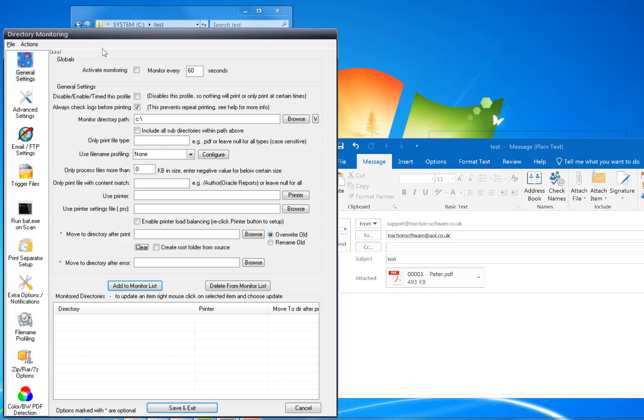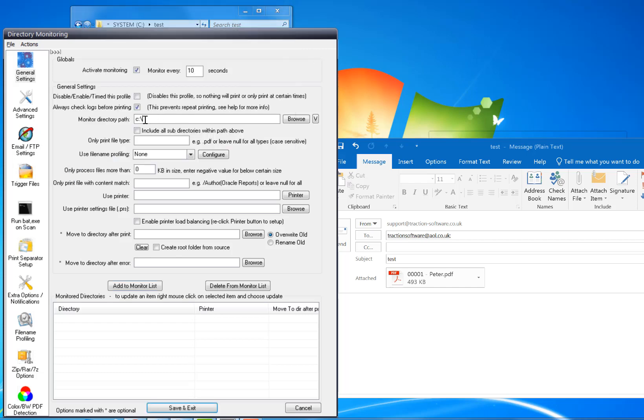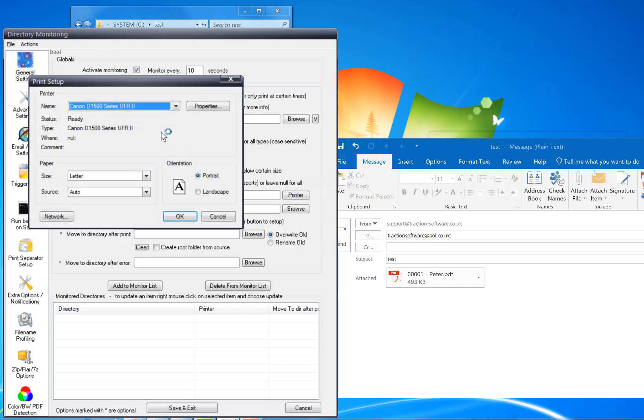I'm going to BatchIn Print Pro, Options, Directory Monitor, Setup, Activate Monitoring. I'm going to do a scan every 10 seconds, and I'm going to download to this test folder here. The printer is the one I just set as default.